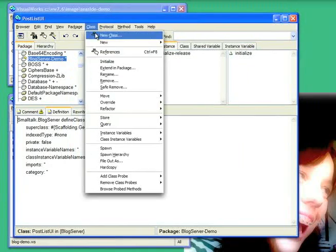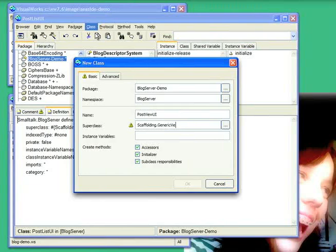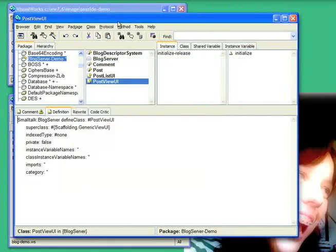So let's create another class. We'll call this PostViewUI, and we'll pull this from scaffolding.genericViewUI. Again, no new code.